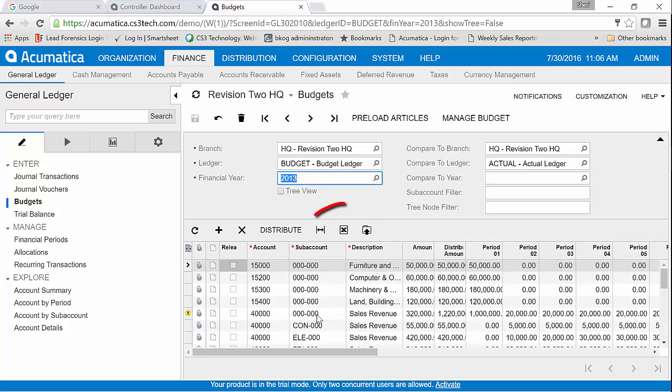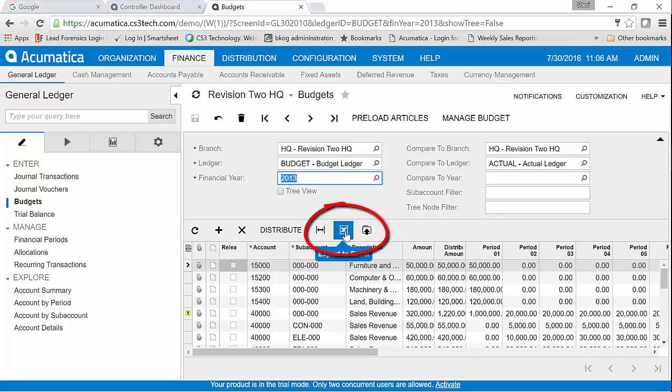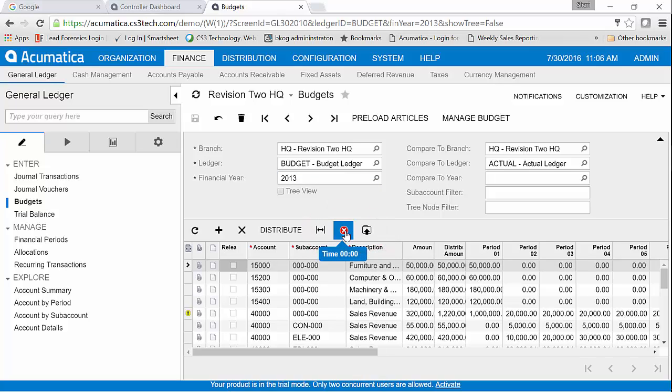Once I have this budget in front of me, then it's just as simple as clicking on the Excel button and it's going to drop it out to an Excel spreadsheet where I can make the adjustments that I need quite easily applying formulas or whatever makes sense.